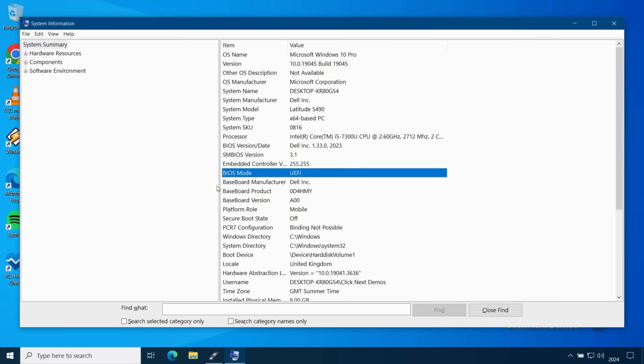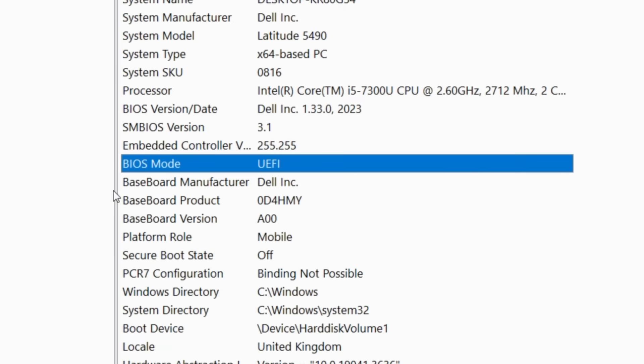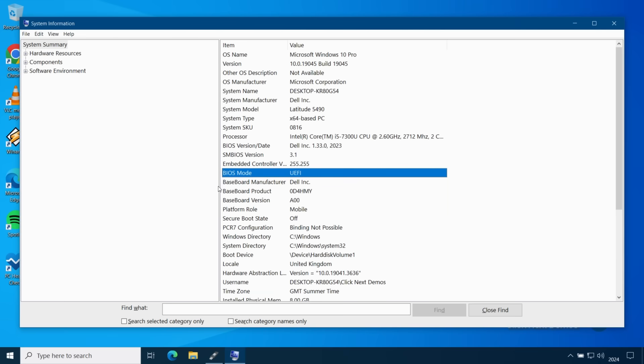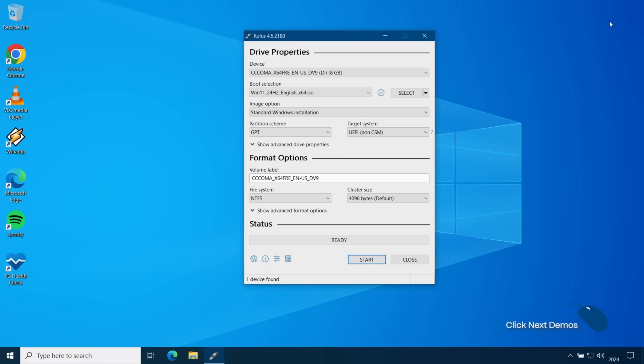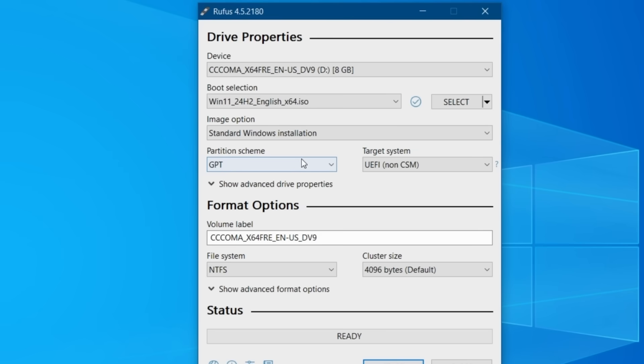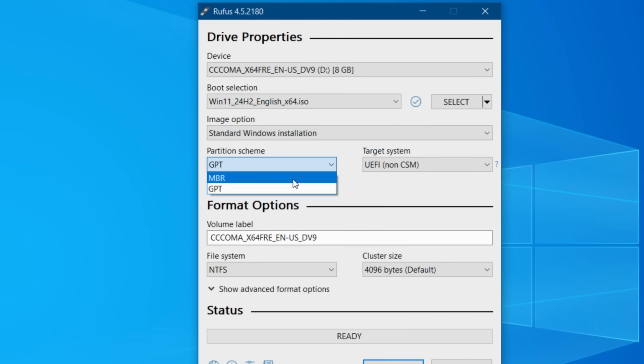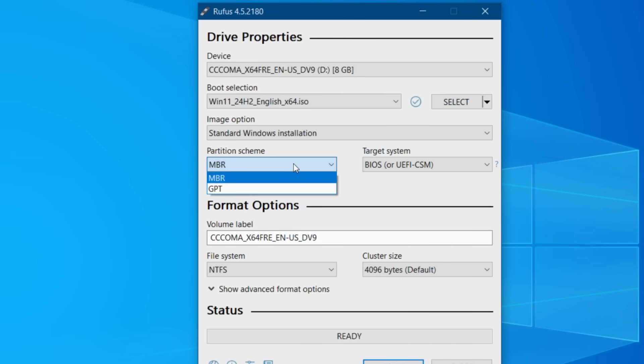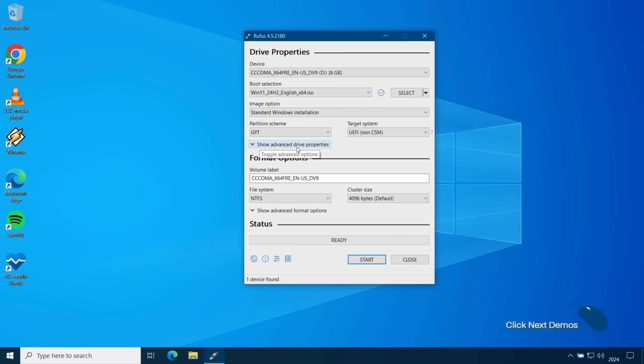It will show either UEFI or legacy depending on what you have in your system. For a UEFI BIOS you should select the GPT partition scheme and for a legacy BIOS you should choose the MBR partition. Other than that once you've inserted a flash drive and selected the ISO file then you can go ahead and click on start.